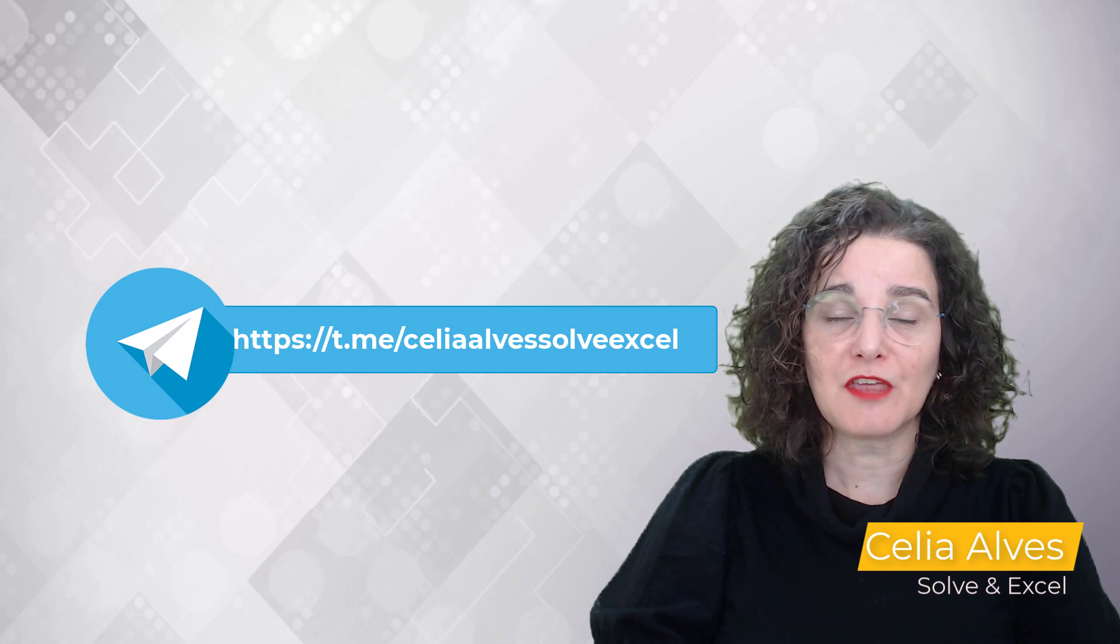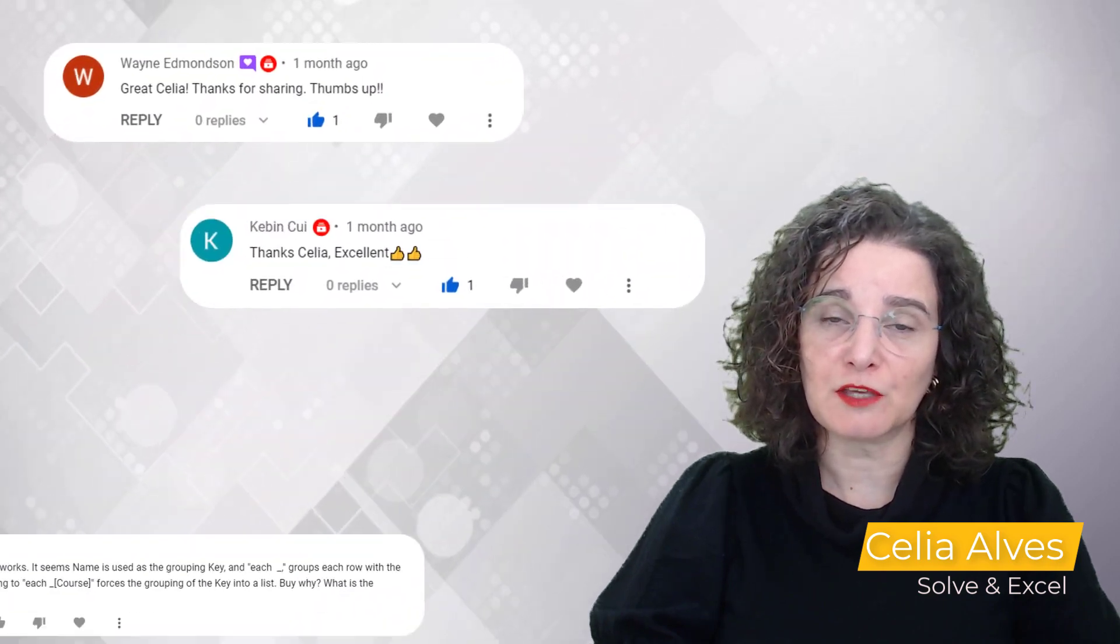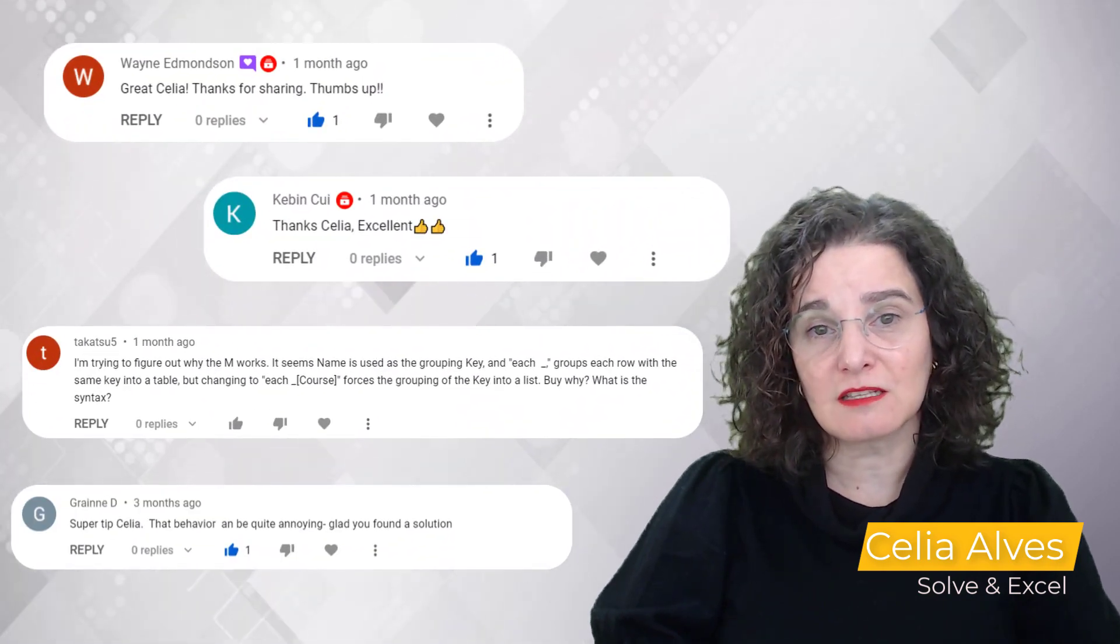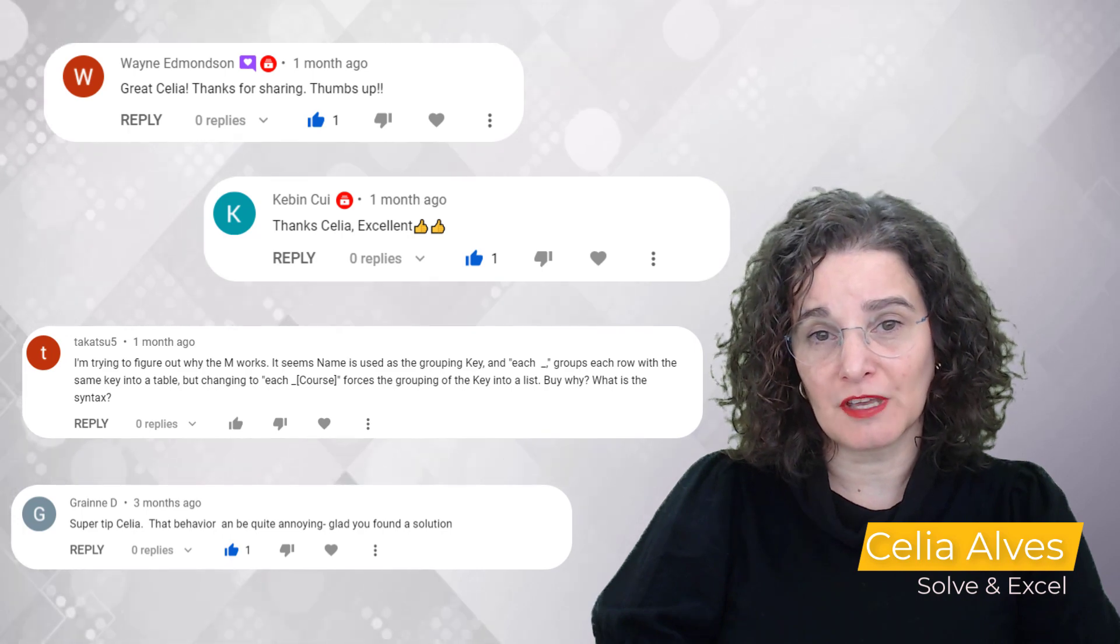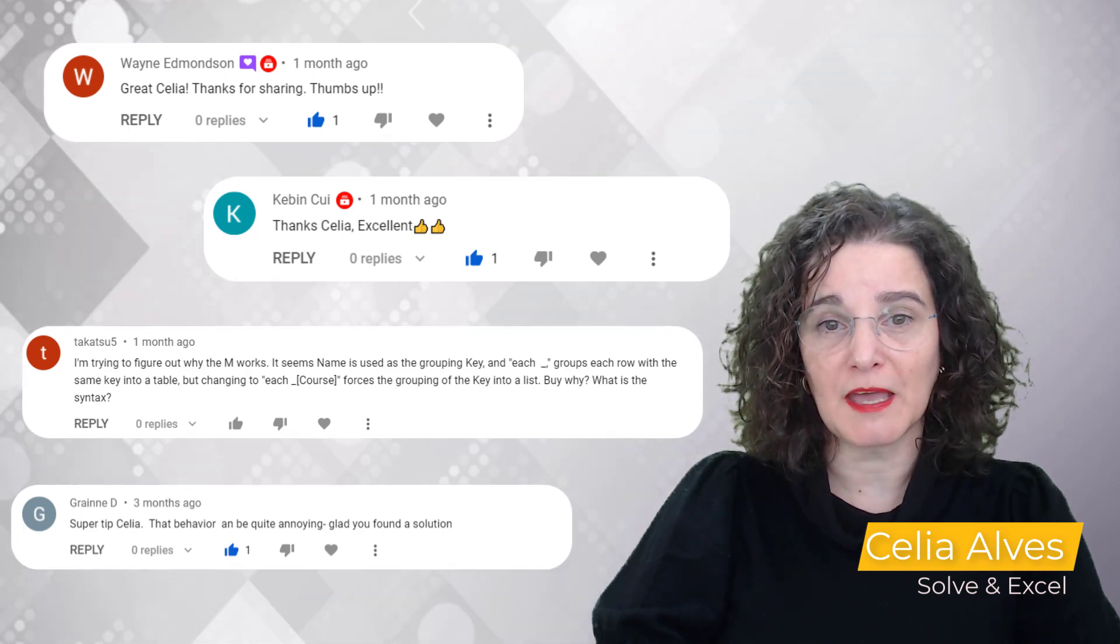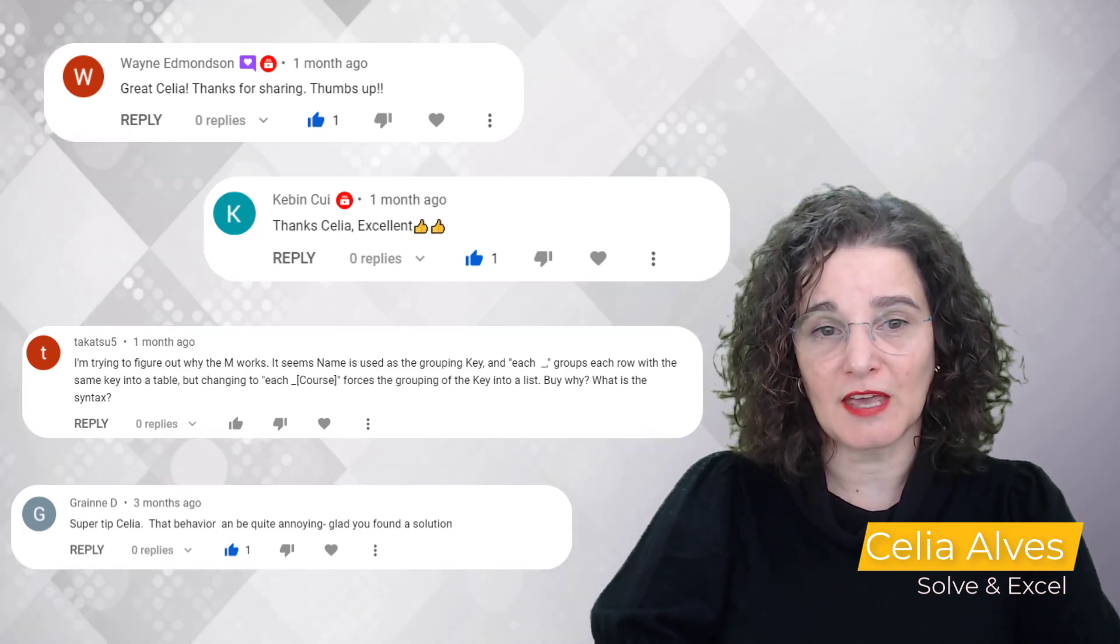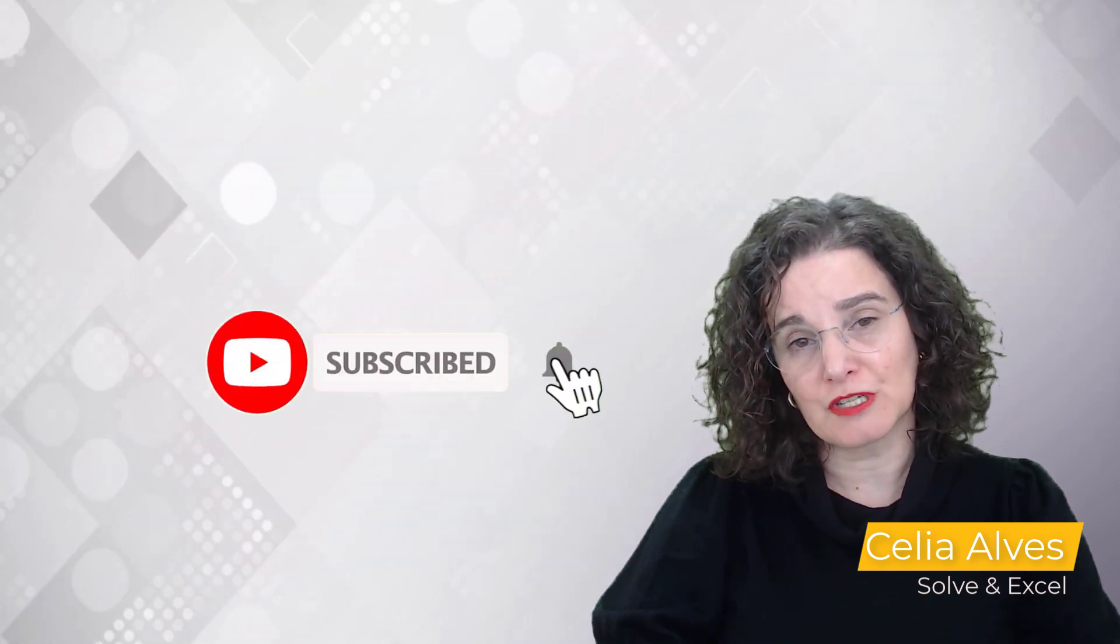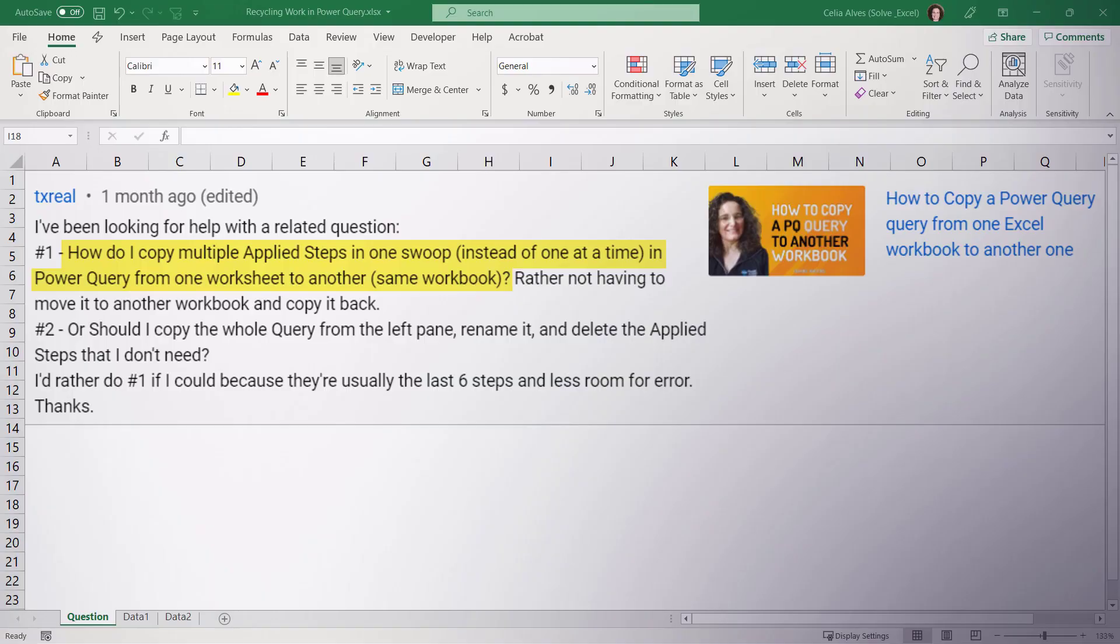And thank you in advance for any feedback you may provide. This class is for you so take advantage of it and leave your comments and your feedback. I do really appreciate that and remember to like and subscribe if you haven't yet so that you can keep up with the new content that I will be posting.